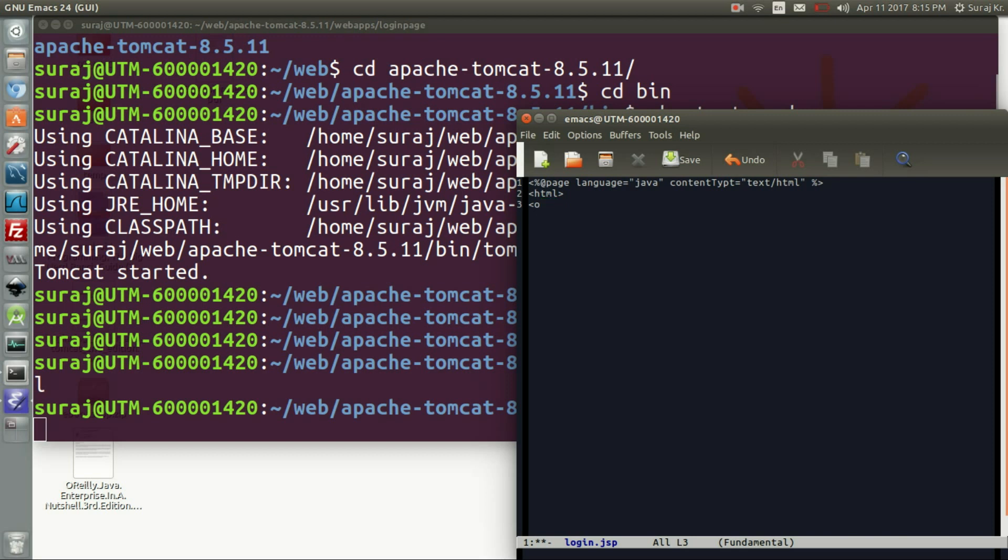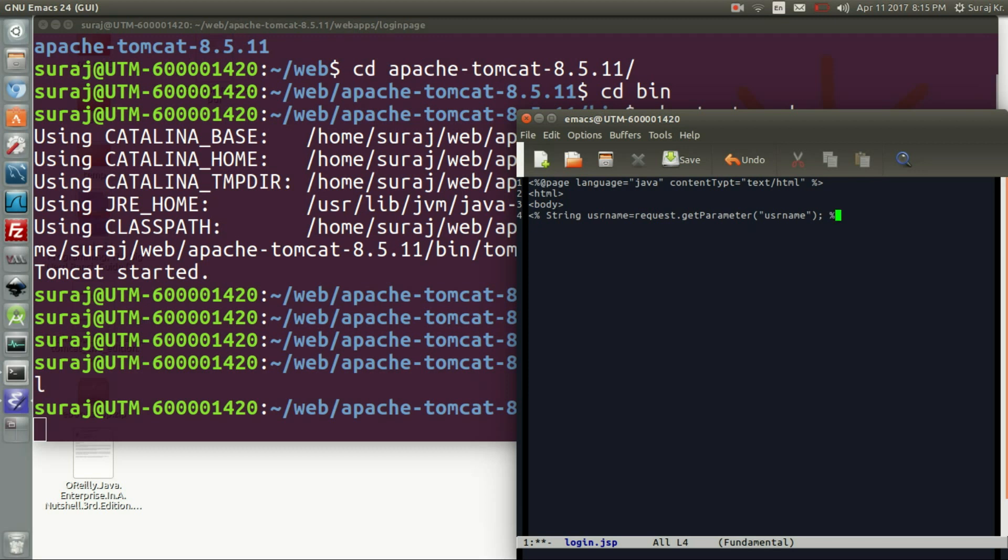And they will be writing the script tag and they will be getting the first argument, that is username, by request object and get parameter function. Then we will be closing this script tag and writing another.